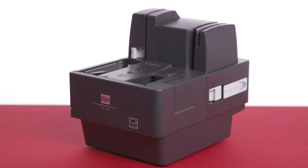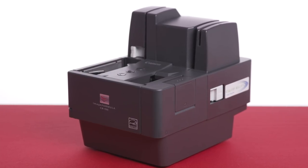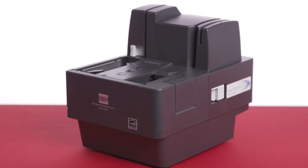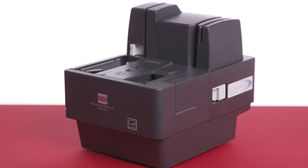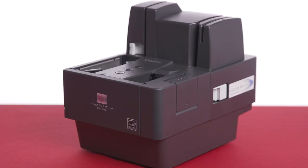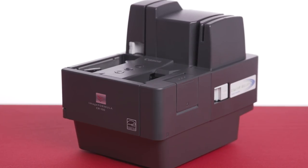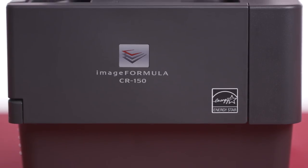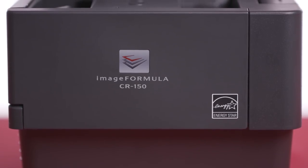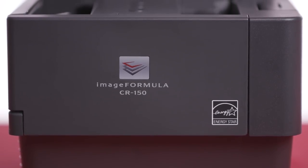This video will cover the basic setup, troubleshooting, and maintenance of the Canon image formula CR120-CR150 check scanners.